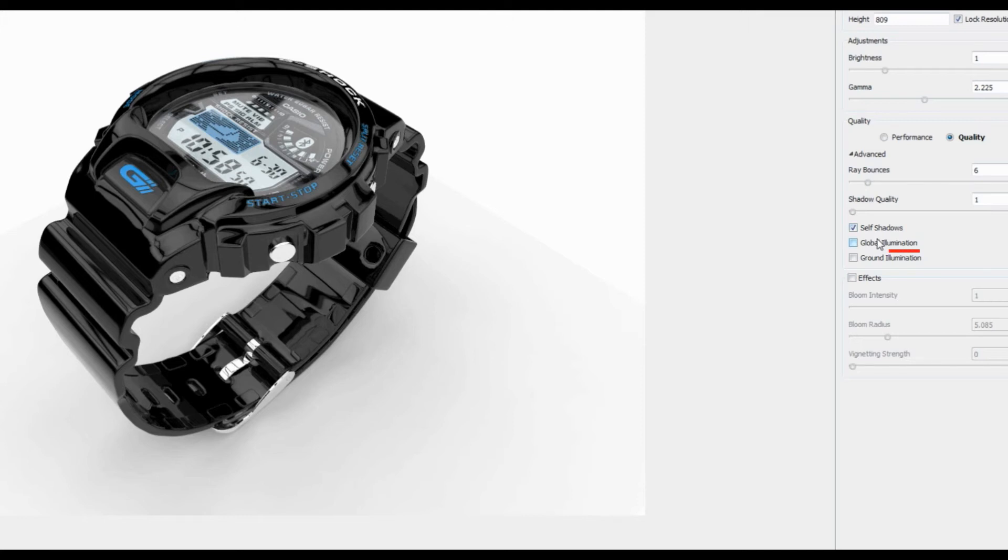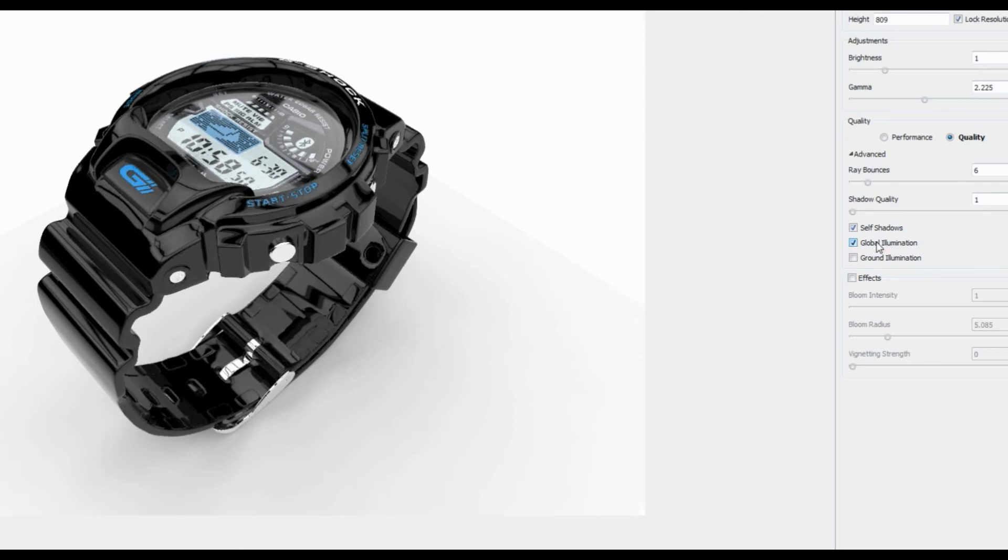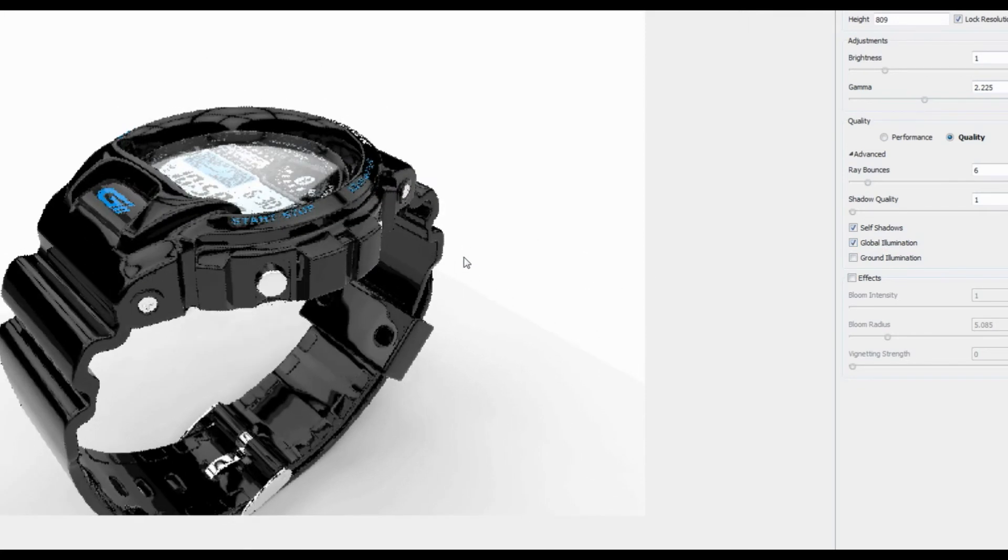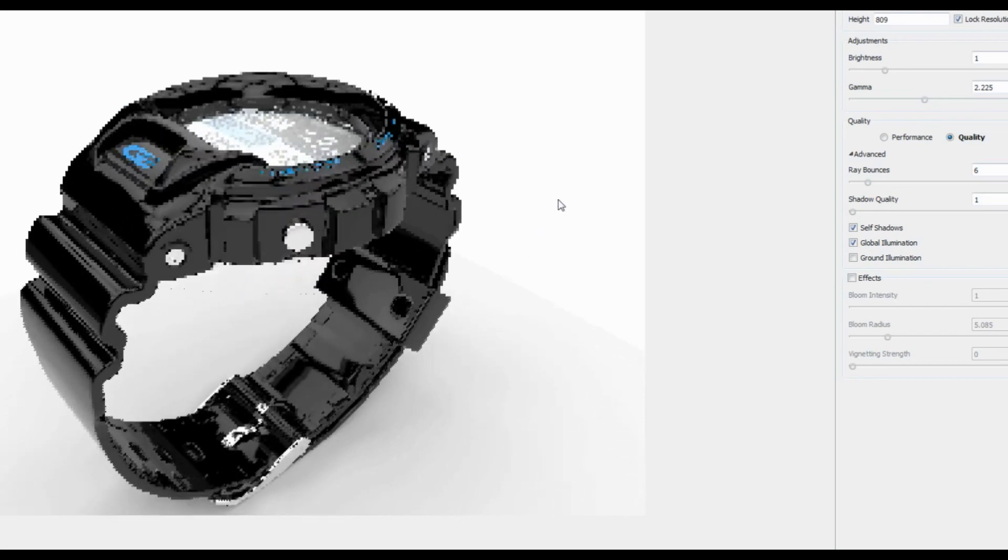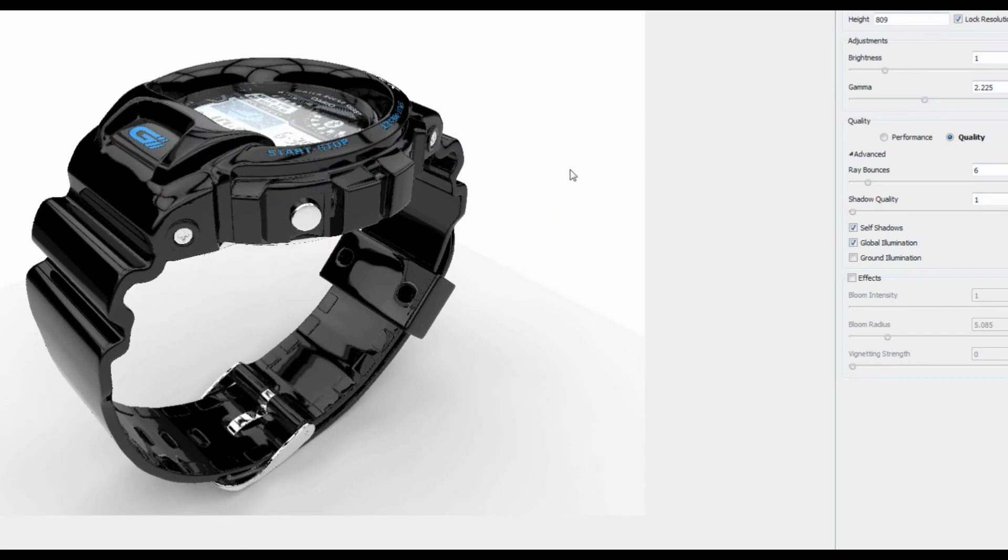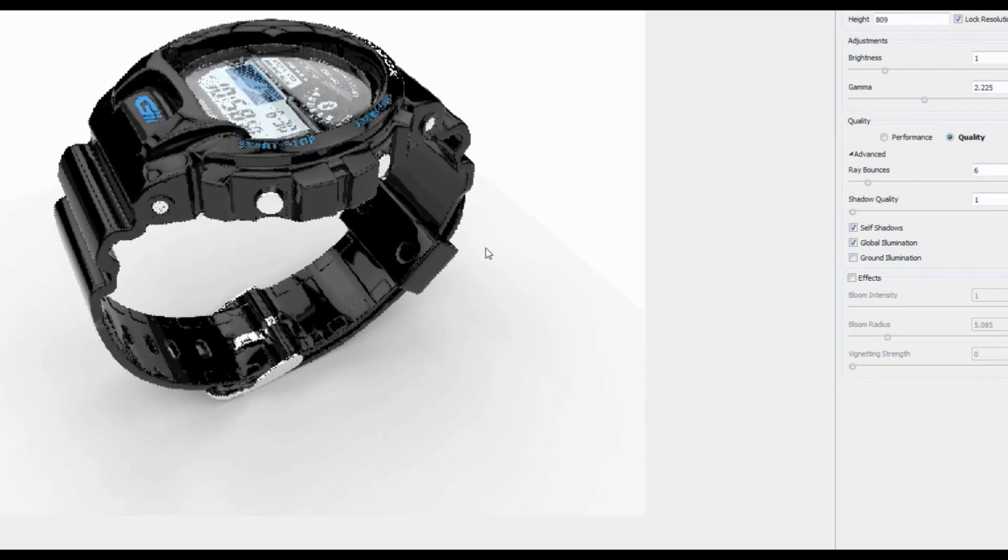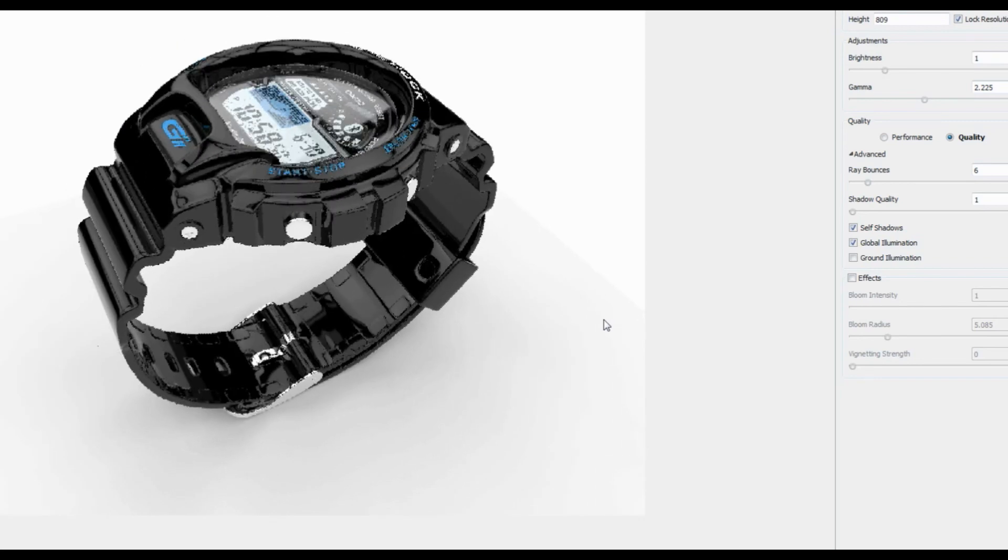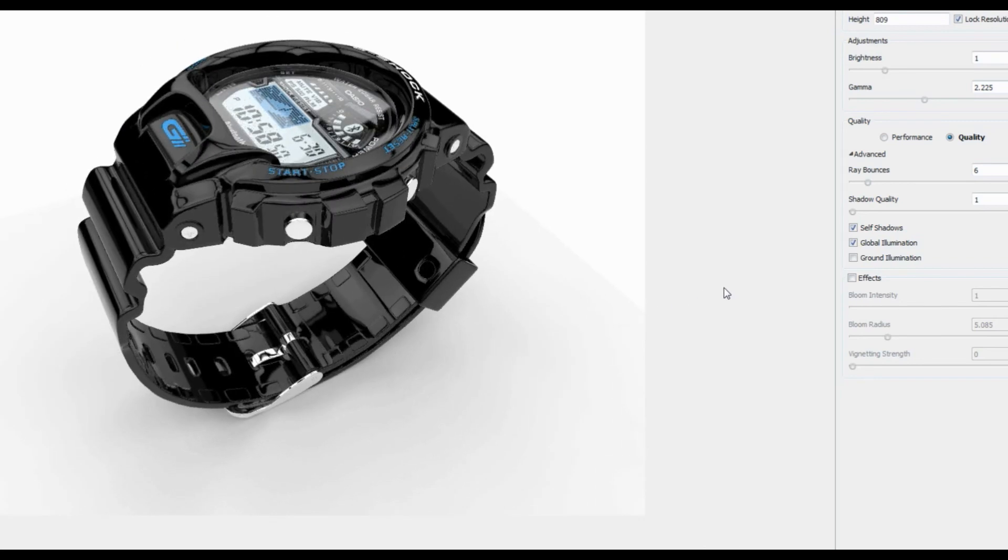Global Illumination refers to indirect light bouncing between 3D geometry. Although this does increase render time, it should typically be enabled for realistic effects, especially when working with transparent materials and physical lights.